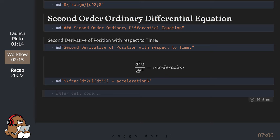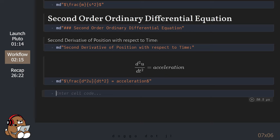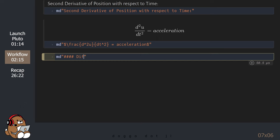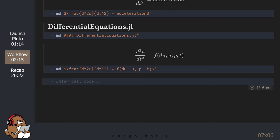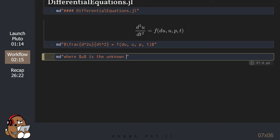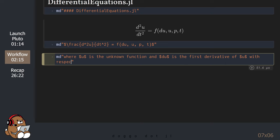You'll be happy to learn that the DifferentialEquations.jl package can solve second-order ordinary differential equations. The package expects second-order ordinary differential equations to be a Julia function that takes 4 arguments: du, u, p, and t. You've seen u, p, and t before, where u is the unknown function that we're trying to understand. Du is the first derivative of u.